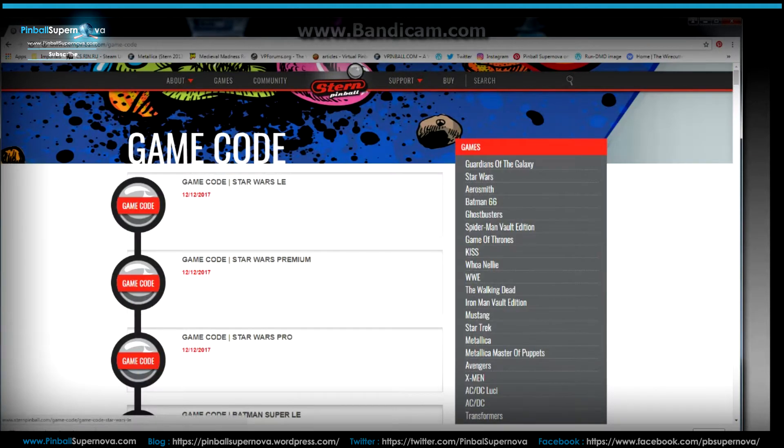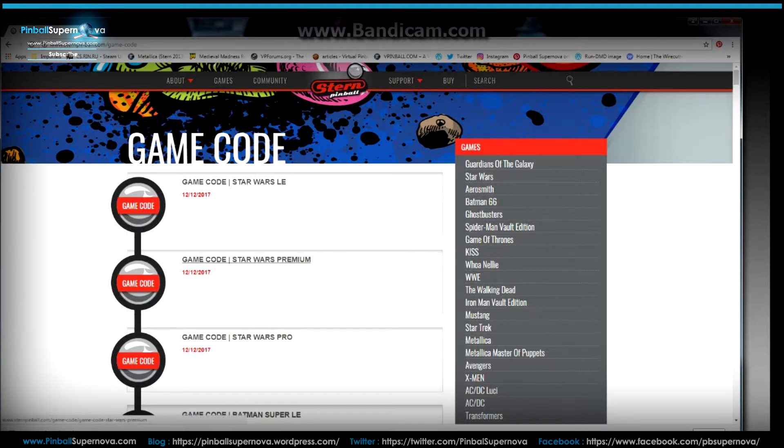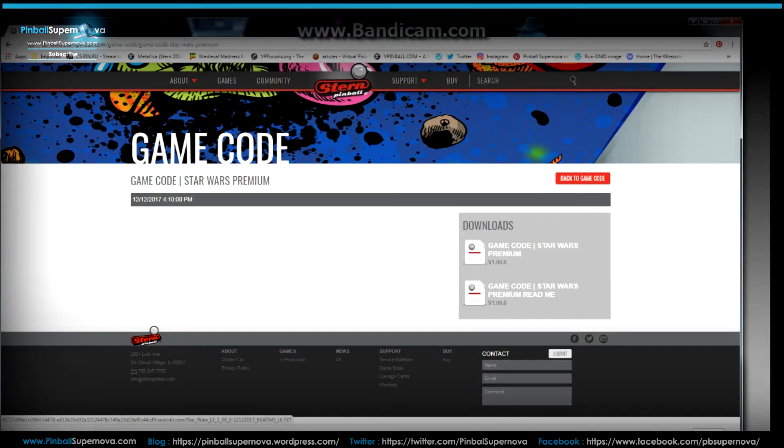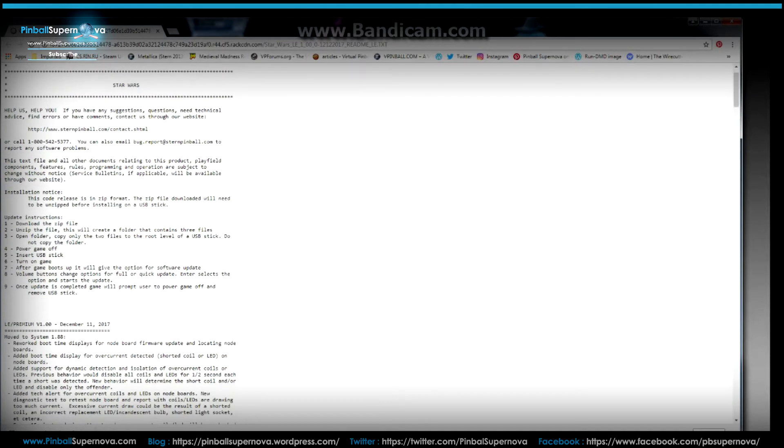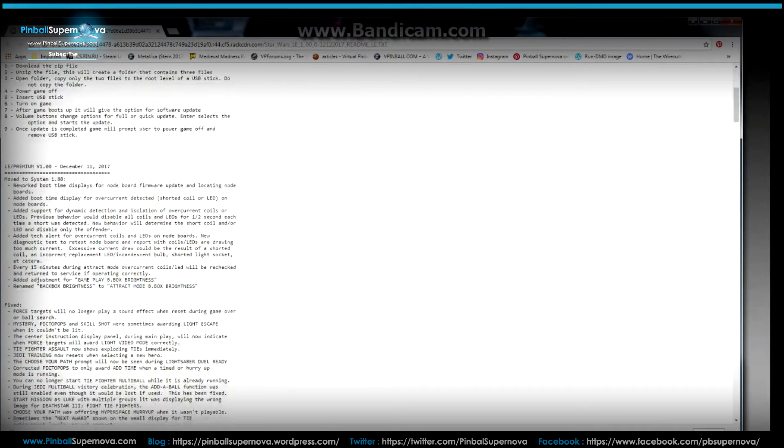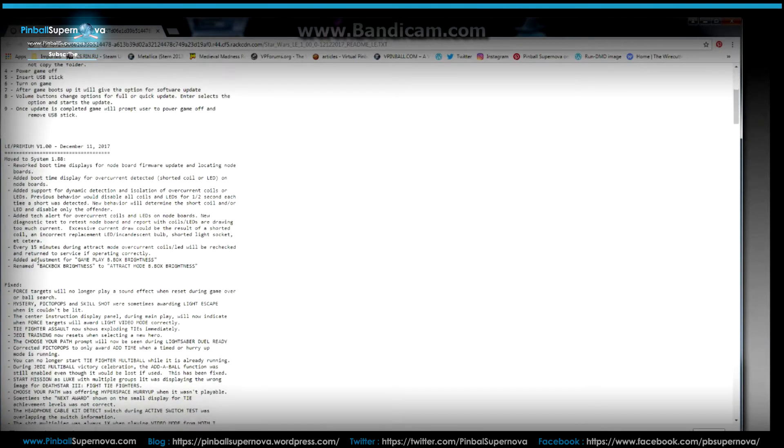And then right here is all the game codes for the three different versions of the Star Wars game. I'm going to click on the premium. You have game code up on top here, the readme file on the bottom that shows all the new updates to the code. So if we click on that, this shows all the new updates to 1.0.